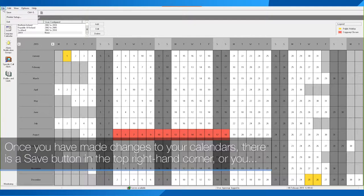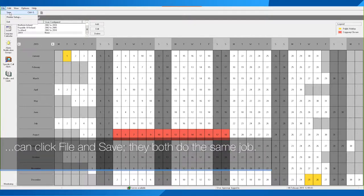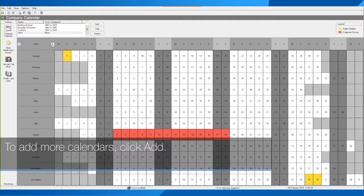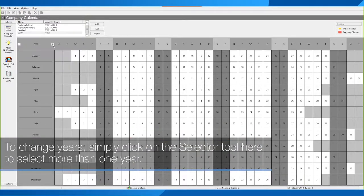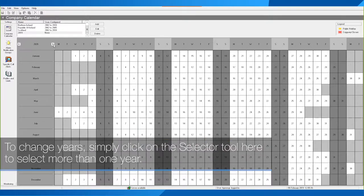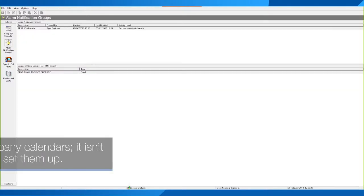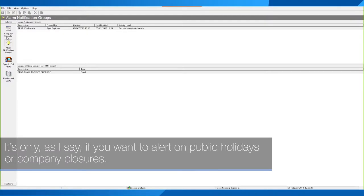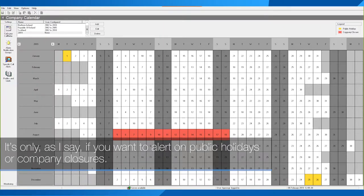Once you've made changes to your calendars there is a Save button in the top right corner, or you can click File and Save — they both do the same job. To add more calendars click Add. To change years, simply click on the selector tool to select more than one year. Once you have set up your company calendars — and it isn't a requirement, you don't need to set them up — it's only relevant if you want to alert on public holidays or company closures.